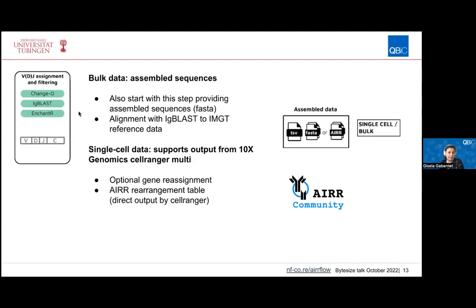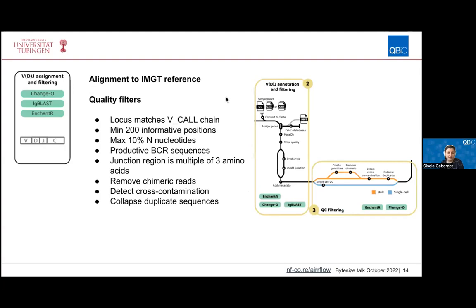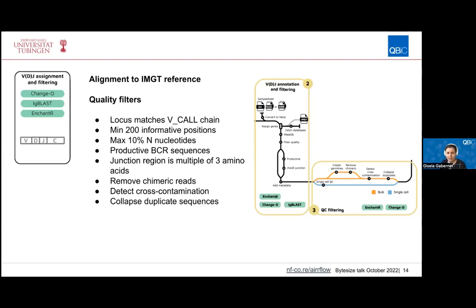That step aligns sequences to the IMGT reference and assigns exactly which V, D, and J segments were used. In the case of single-cell data, the gene reassignment step is optional. After alignment to the IMGT reference, a number of quality filtering steps are performed: it's checked that the V call segment assignment has a minimum of 200 informative positions, a maximum of 10% ambiguous nucleotides, that sequences are productive, and that the junction region is a multiple of three amino acids. There is also the possibility of removing chimeric reads, detecting contamination across samples, and collapsing duplicate sequences.